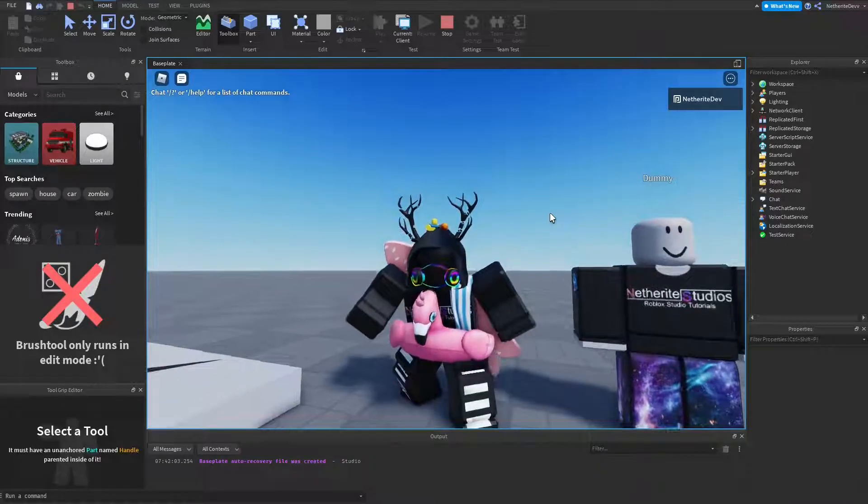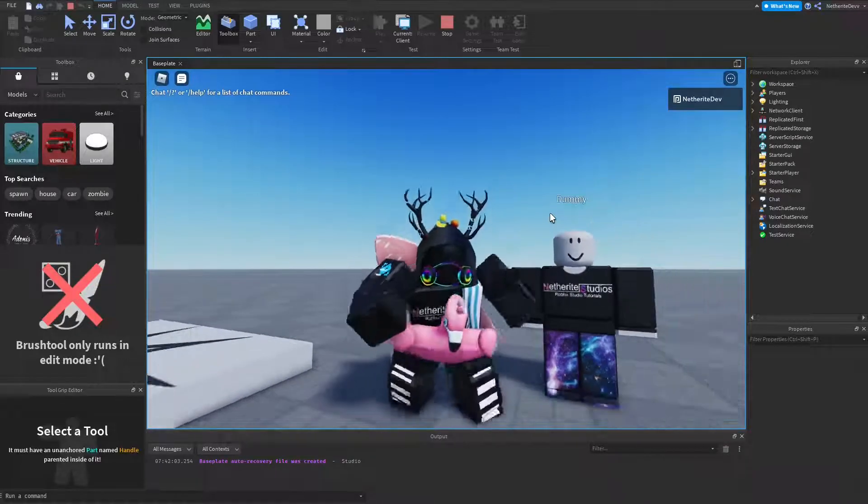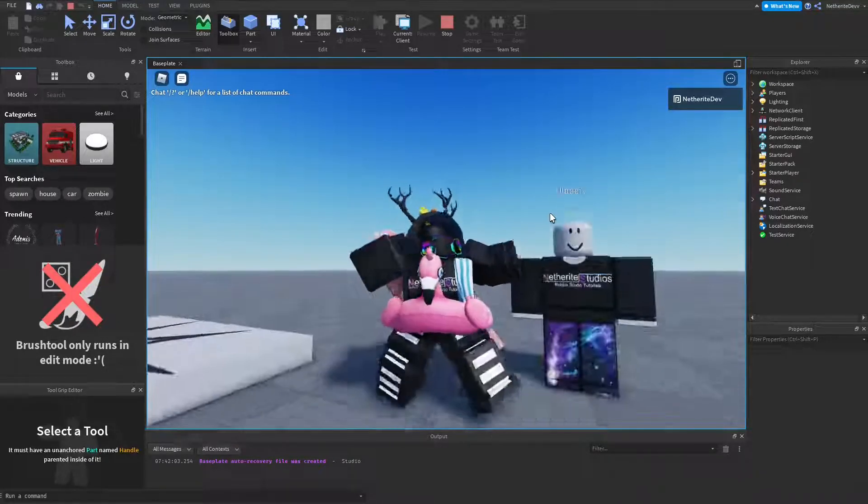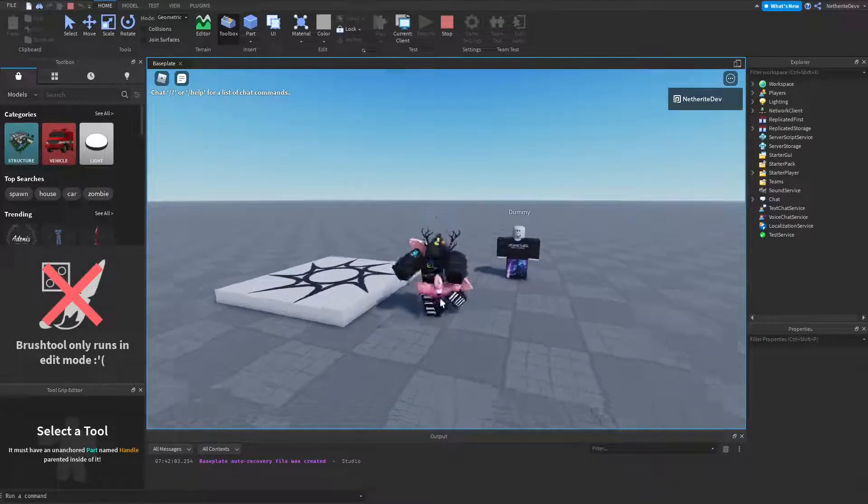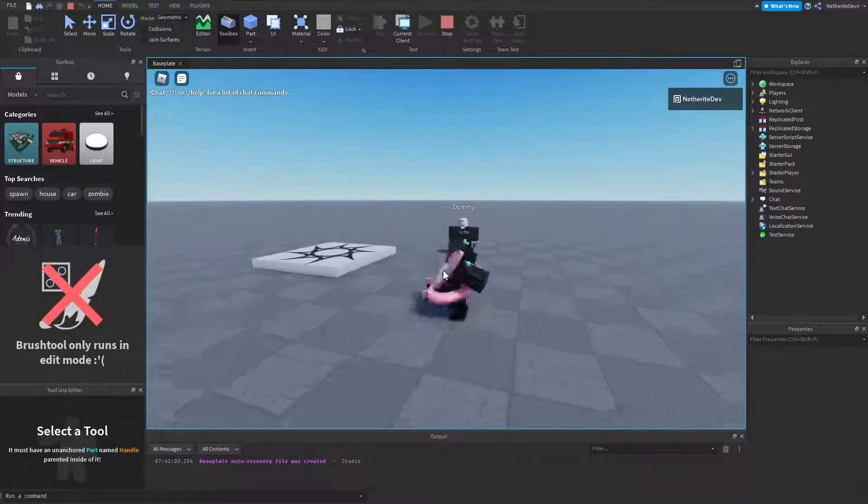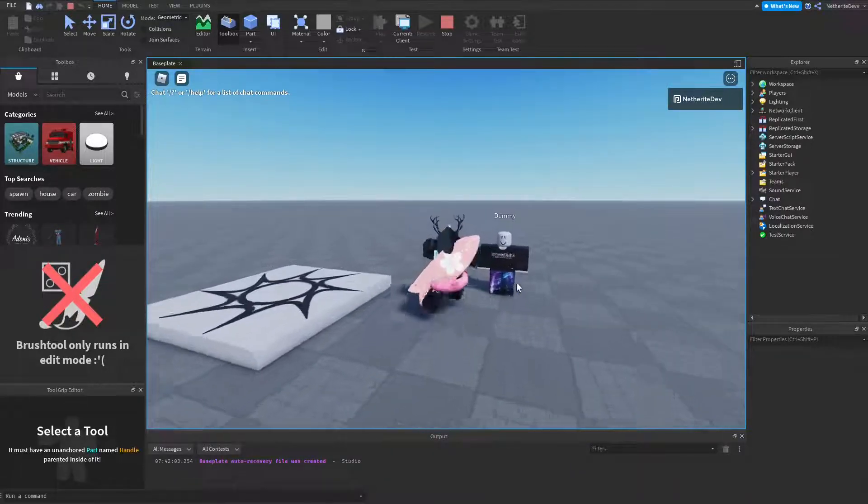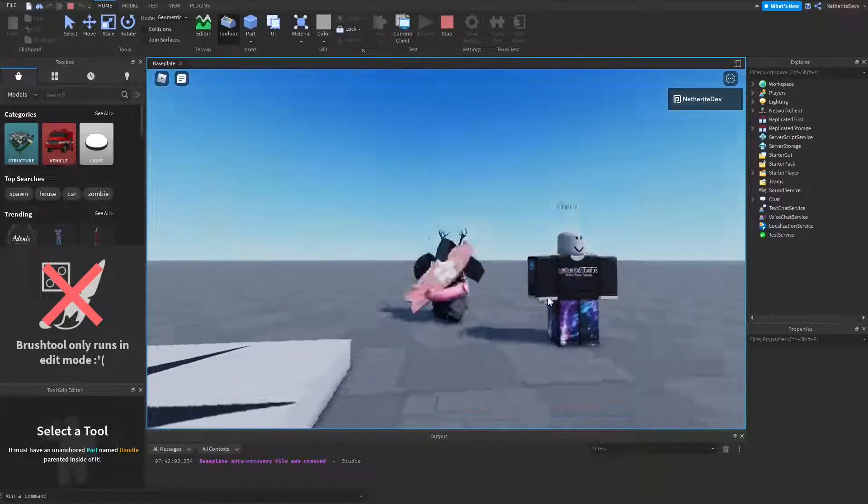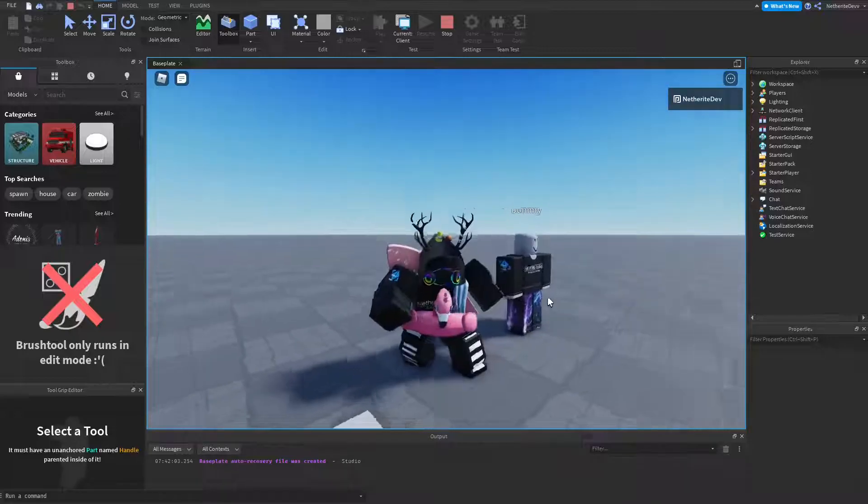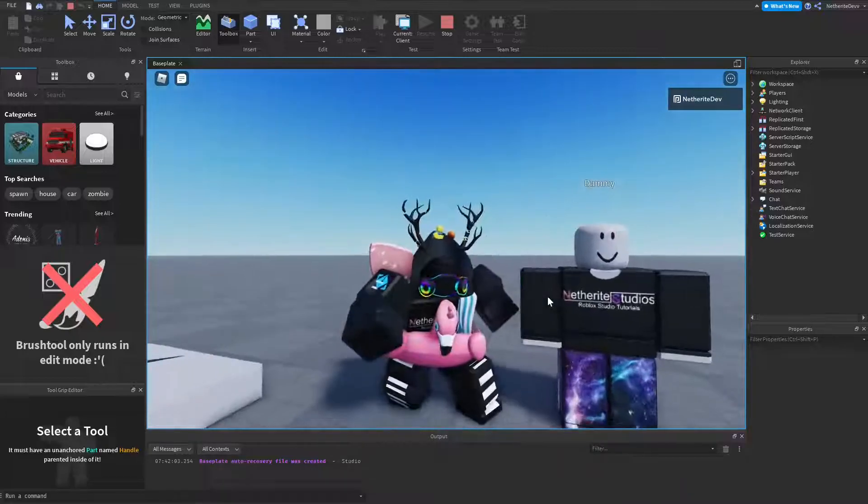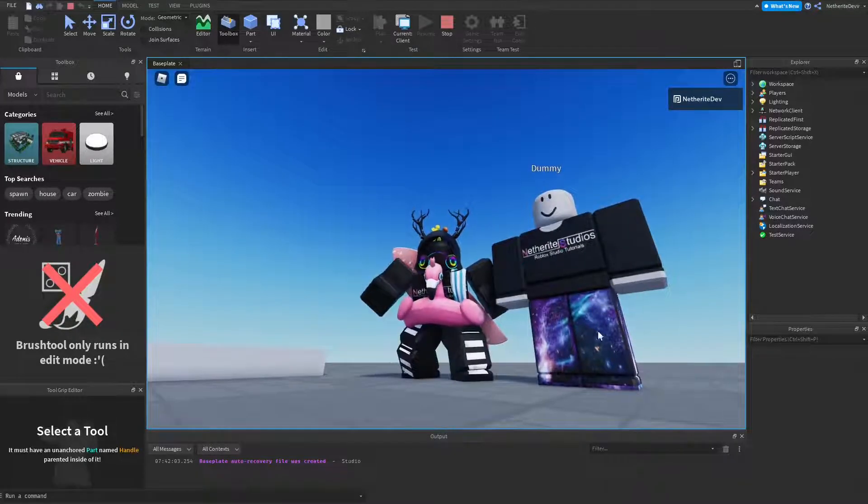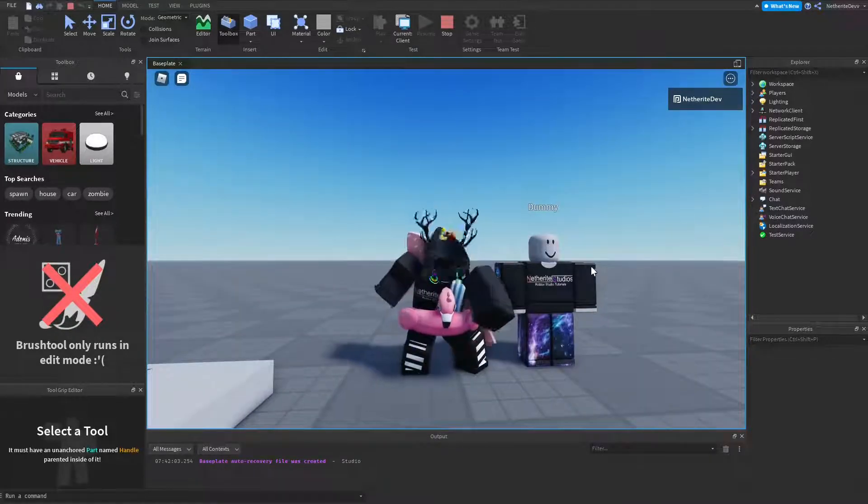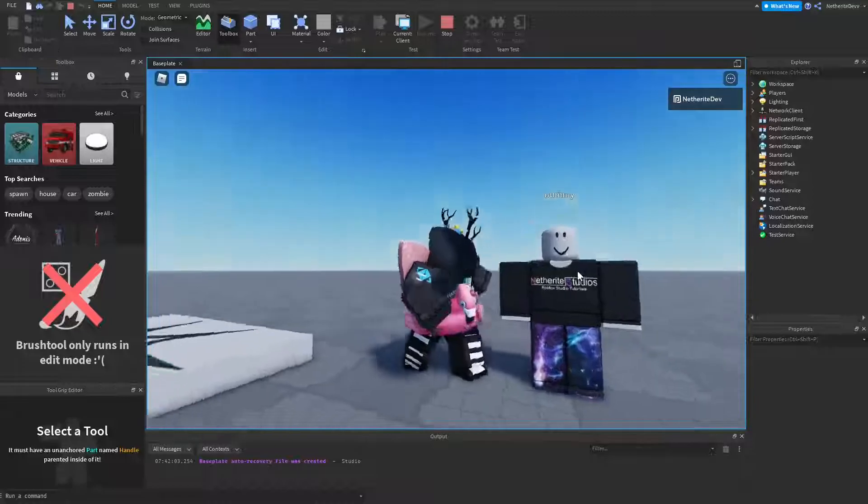Hey guys, nether8dev here, welcome back to another mini tutorial. In today's mini tutorial I am going to be teaching you guys how to add shirt and pants to Roblox NPCs just like this.